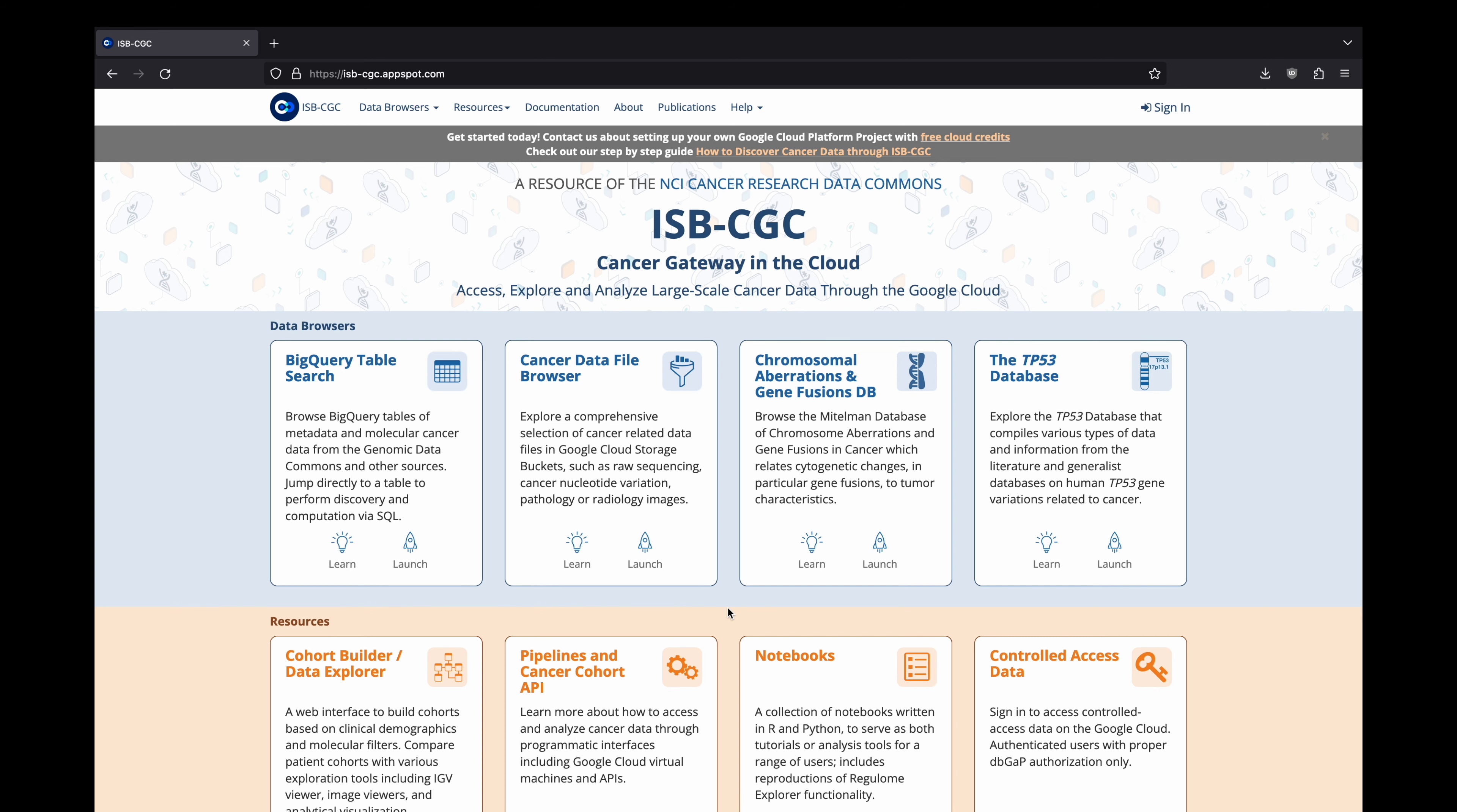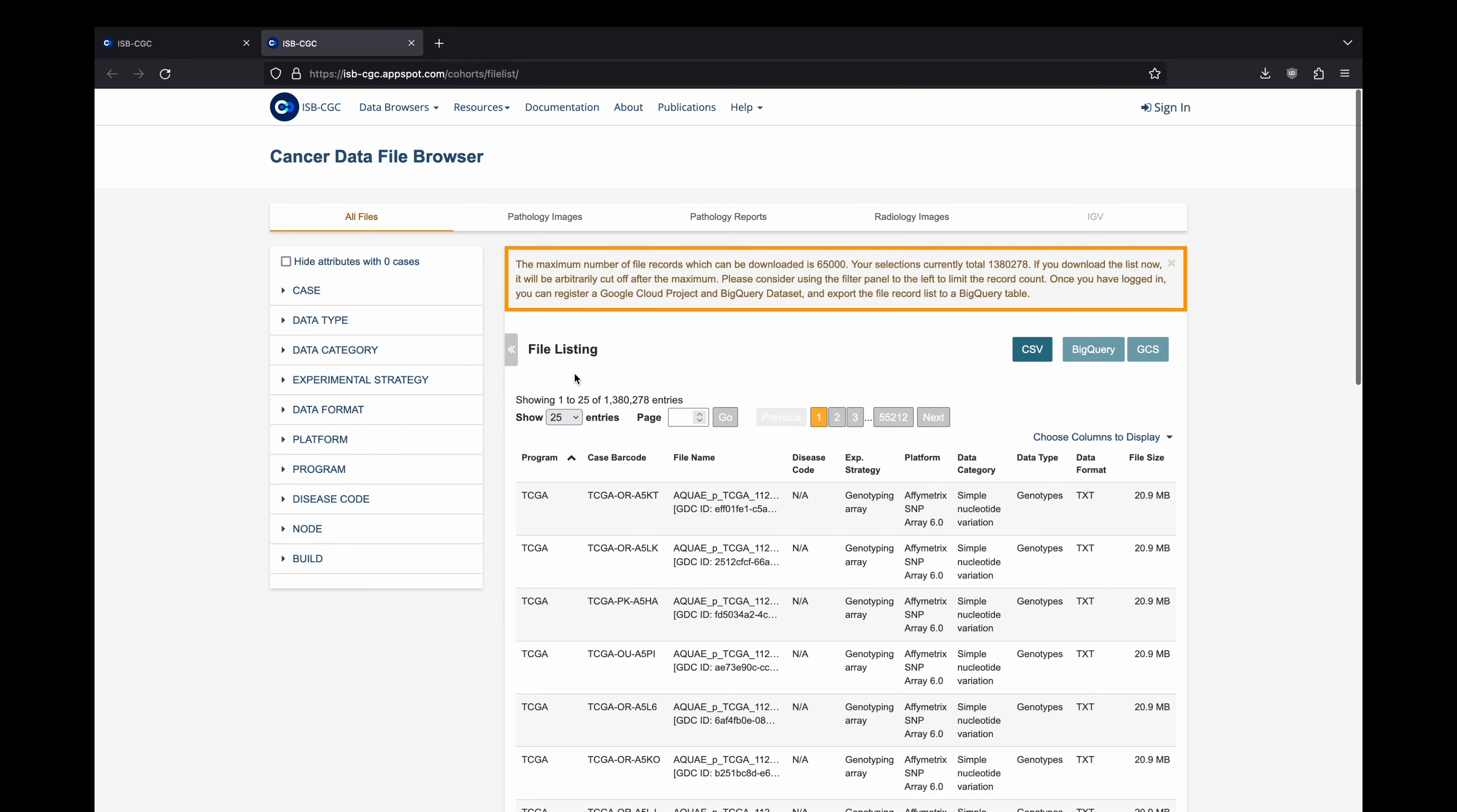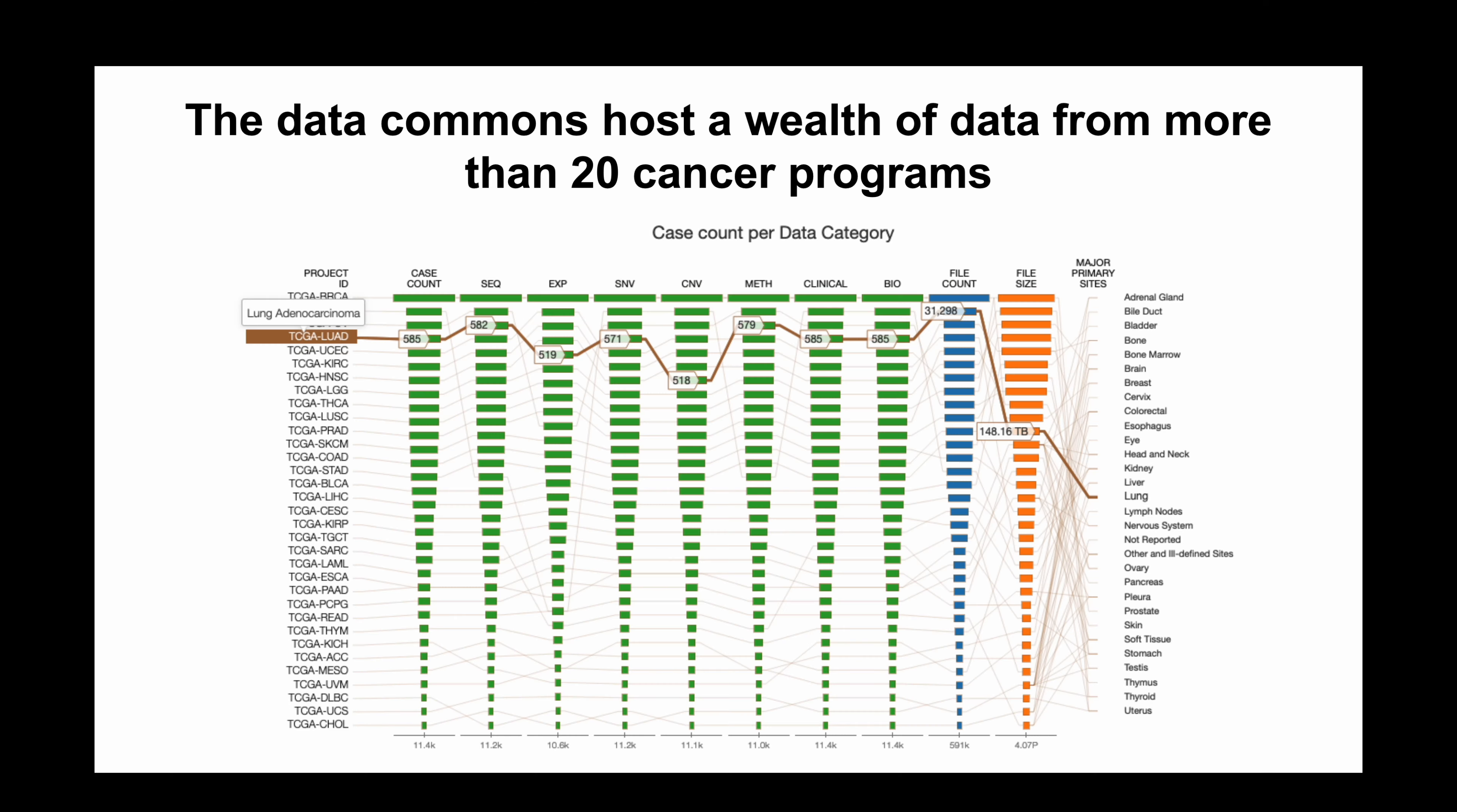Finally, we host an extensive ecosystem for a wide variety of meta and derived data from the genomic and proteomic data commons. There is a wealth of cancer data hosted by the genomic, proteomic, and imaging data commons.